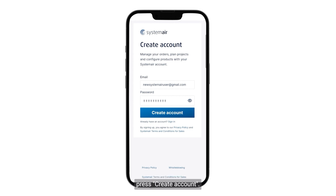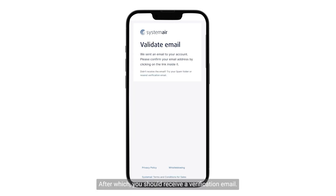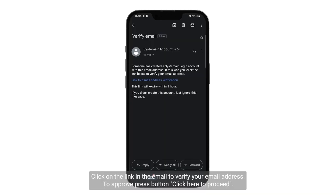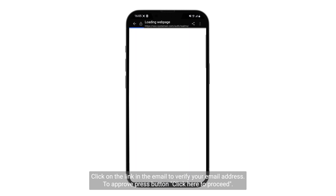Press Create Account, after which you should receive a verification email. Click on the link in the email to verify your email address. To approve, press the button and click here to proceed.